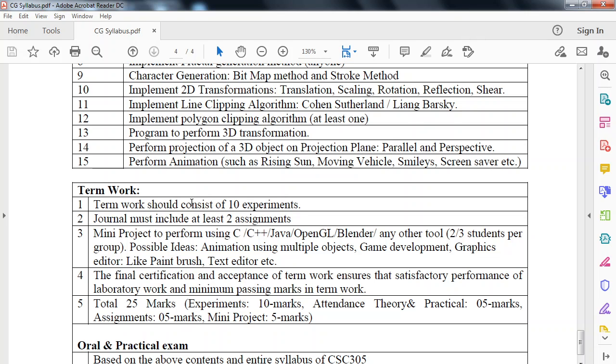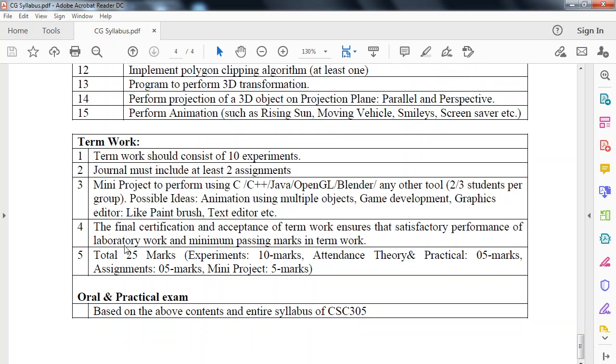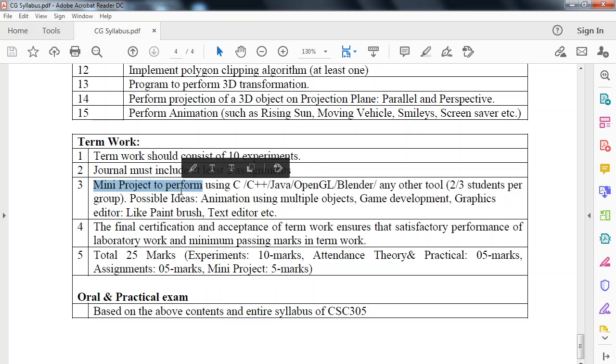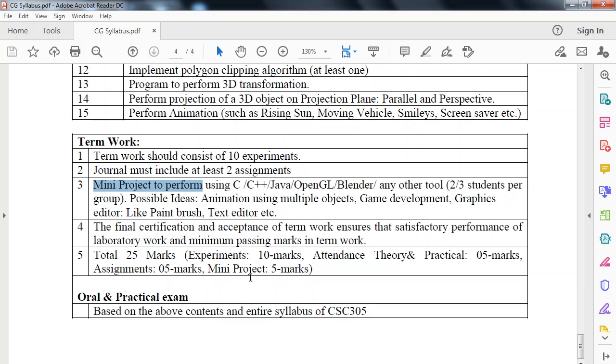For journal, along with these experiments, there will be at least two assignments. This is term work division, 25 marks. For experiments, 10 marks out of 25. Attendance, 5 marks. Assignments, 5 marks. And mini project, 5 marks. There will be a mini project for this subject which we have to implement using C, C++, Java, OpenGL, Blender or any other tool, with a group of two or three students. That's it regarding this computer graphics subject which is there for the third semester in computer department. Thank you.